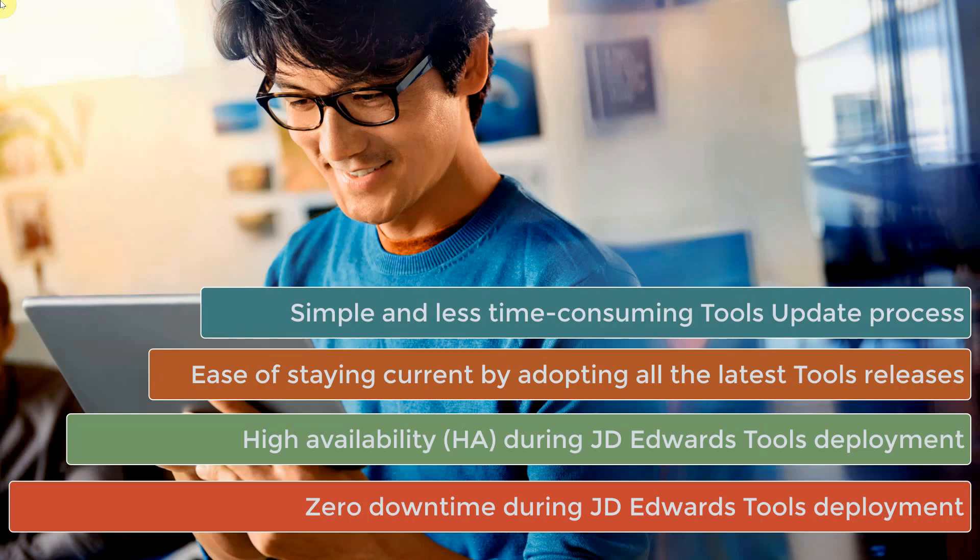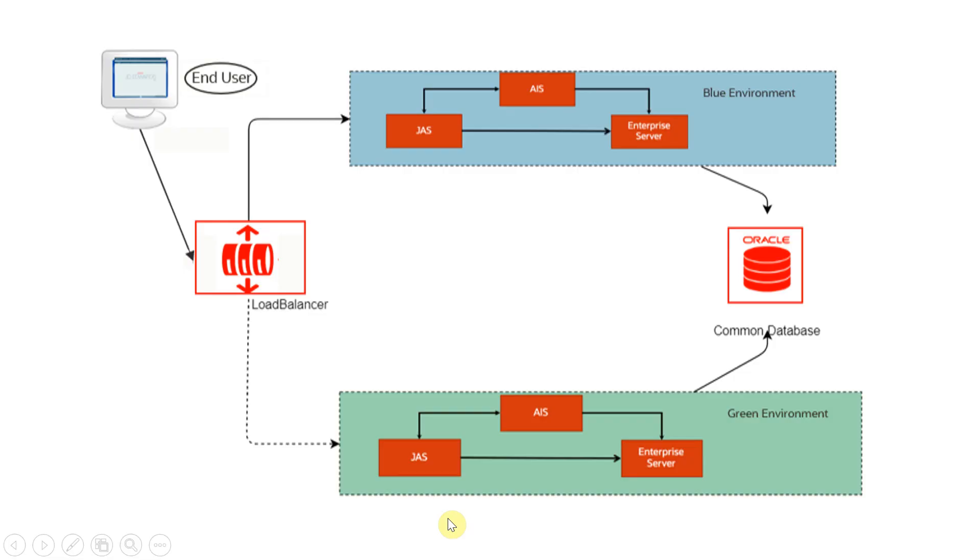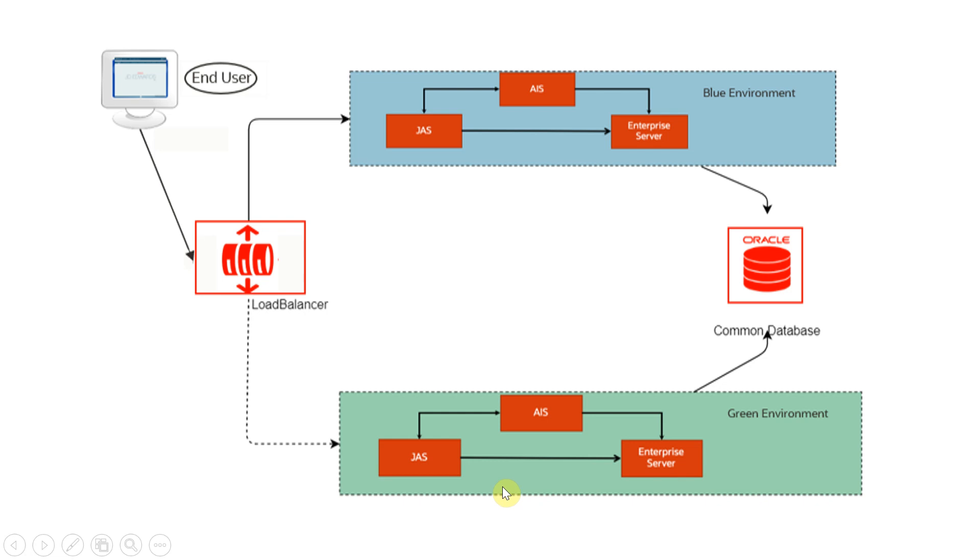The blue-green deployment process uses two identical environments called blue and green with a load balancer. Only one environment will be in active mode at a time serving the traffic and the other will be in standby mode. In our case, green environment is in active mode serving the traffic and the blue is in standby mode. Whenever any new tools updates are available, it is typically applied to your blue environment which is presently in standby mode.